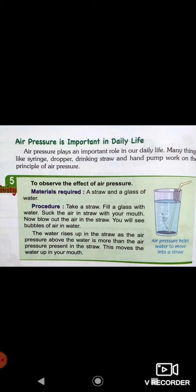Now, one activity is given here related to air pressure. What do you need? A straw and a glass of water. Procedure: take a straw, fill a glass with water, suck the air in the straw with your mouth, then blow out the air in the straw. You will see bubbles of air in the water.